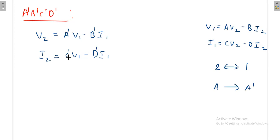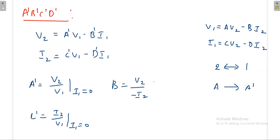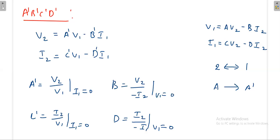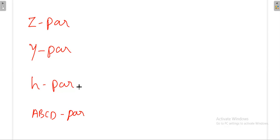The inverse ABCD definitions are: A' = V2/V1 when i1 = 0; C' = i2/V1 when i1 = 0; B' = V2/(−i1) when V1 = 0; D' = i2/(−i1) when V1 = 0. We have now written the basic equations for all six two-port parameters. For exam purposes, we will mainly focus on Z, Y, H, and ABCD parameters.